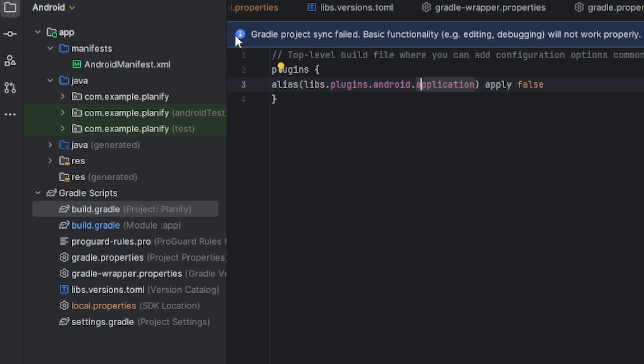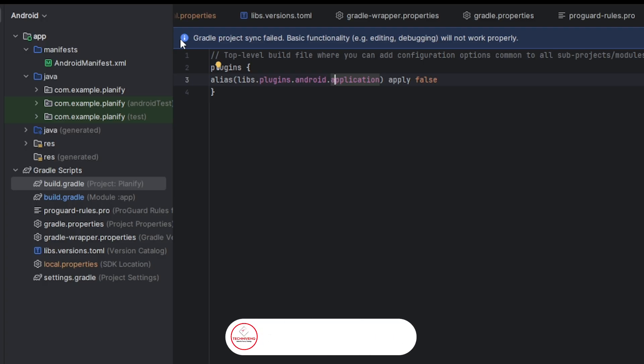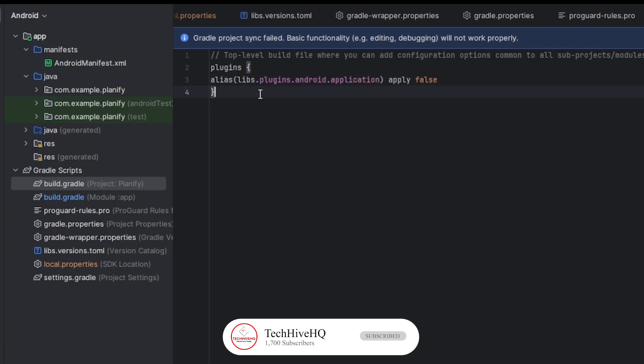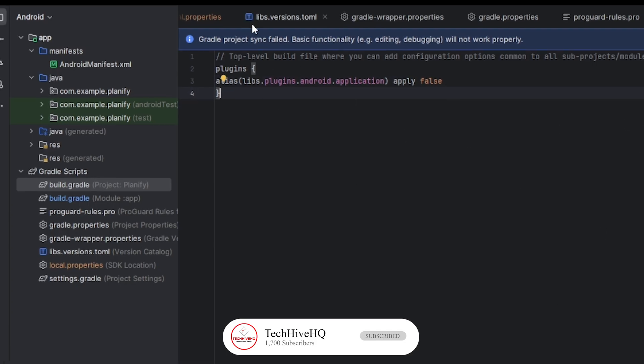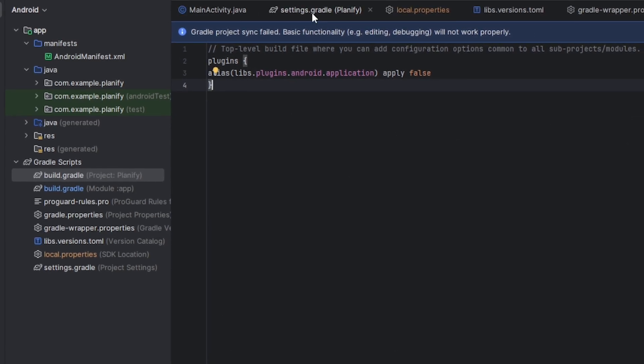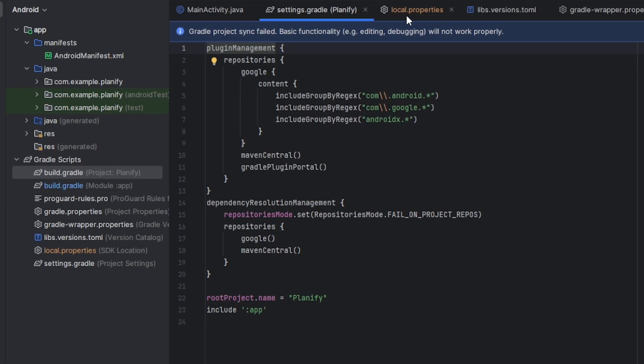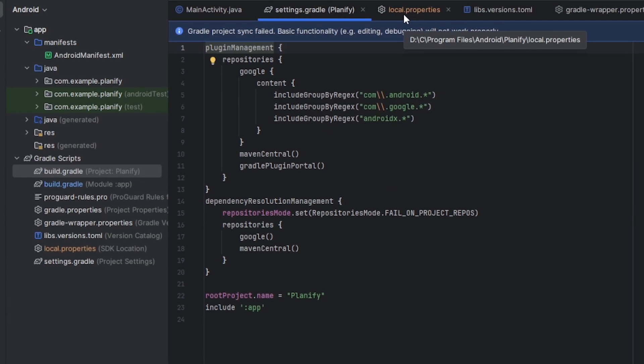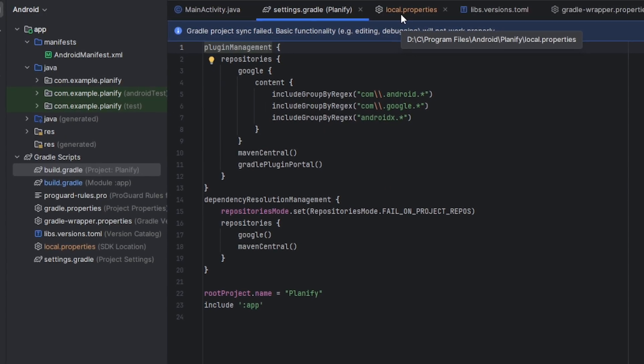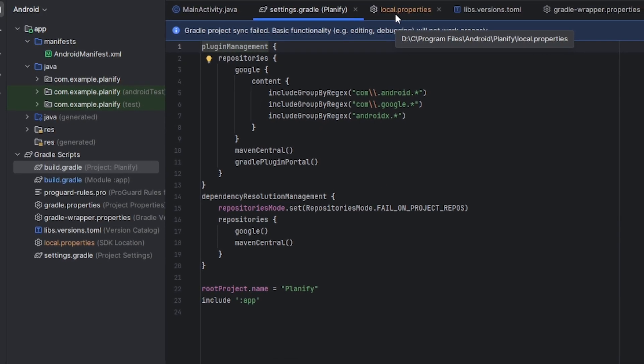This error most of the time happens if you don't have a strong internet connection that will allow you to download, because these are just Gradle settings that need to be downloaded. If you have a strong internet connection and it's still giving you an error, here's what you need to do.